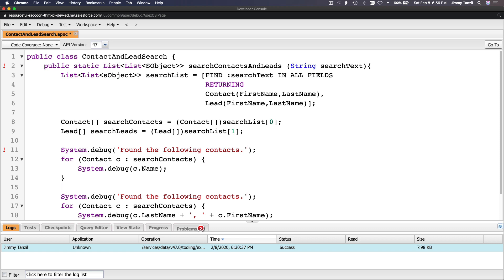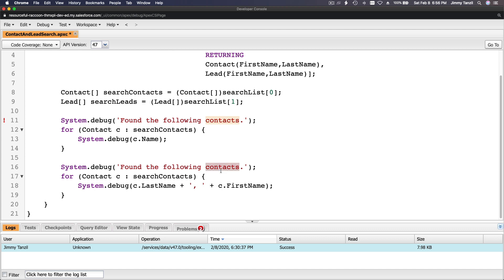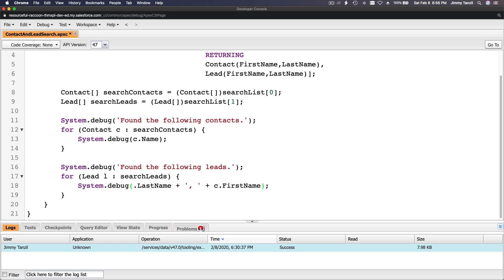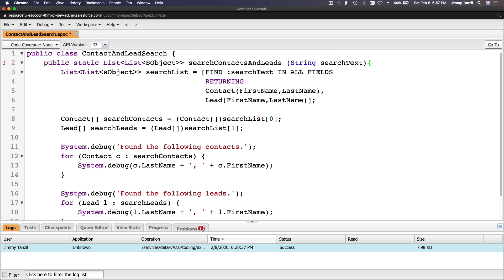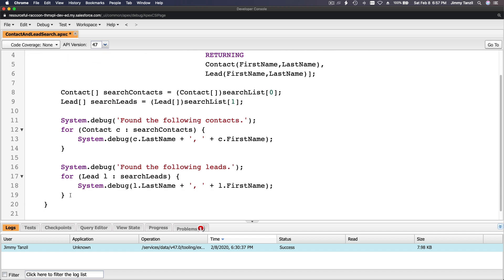And for the following leads - for Lead l : searchLeads - the first element is l.lastName, l.firstName. Then for contacts it's c.lastName, c.firstName. This curly bracket belongs to the method and this one belongs to the loop.